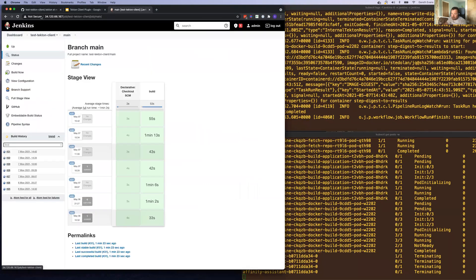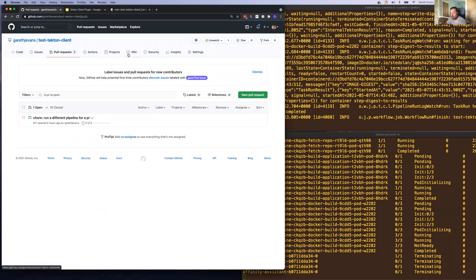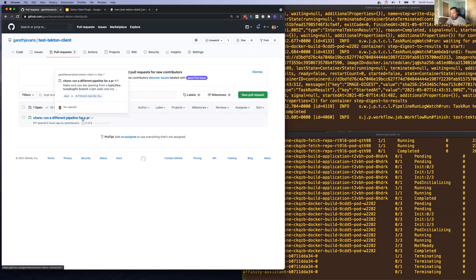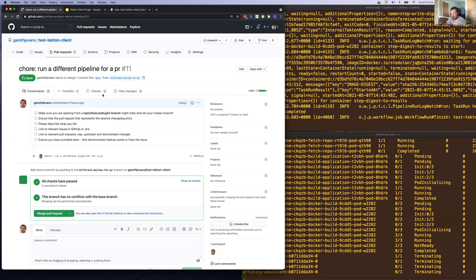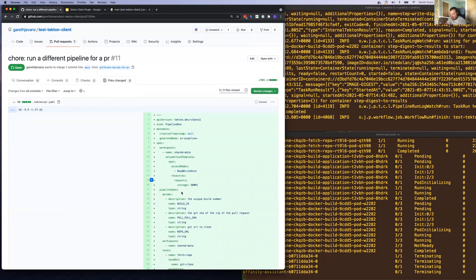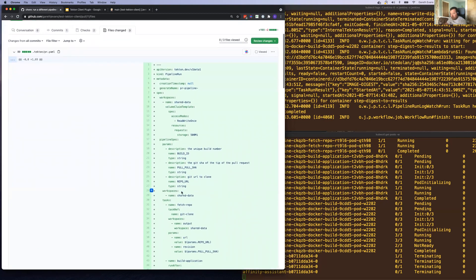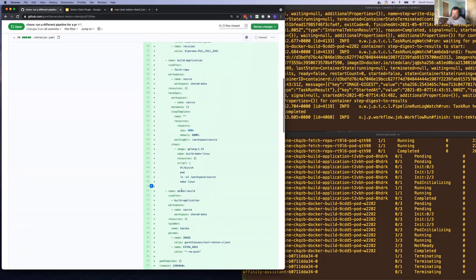I'm now going to show you something a little bit more complicated. This is a pull request that we have open. What we want to do is we want to run a different pipeline for a PR than for a release. So if we have a look at this pull request, we can see I've created two pipelines in here.